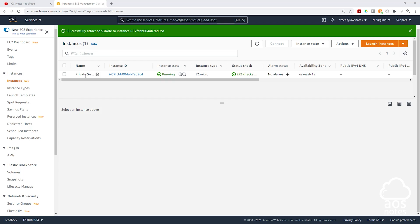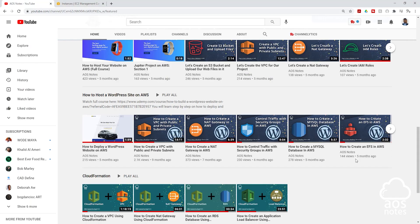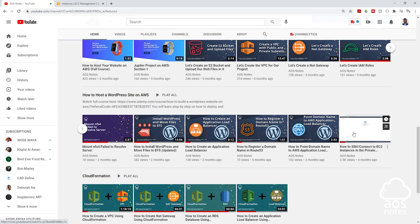Now we can SSH into this EC2 instance and copy the file we uploaded to our S3 bucket. To SSH into an EC2 instance in the private subnet, we need a bastion host. That means we are going to create another EC2 instance in the public subnet, SSH into that instance, and then from that public EC2 instance we can SSH into our EC2 instance in the private subnet. The project has a video on how to SSH into an instance in the private subnet — make sure you watch that video.